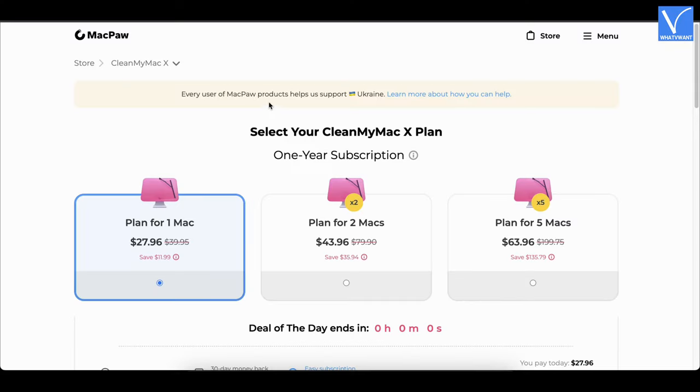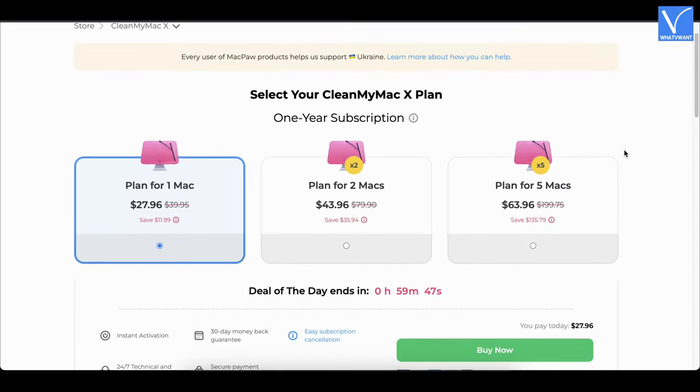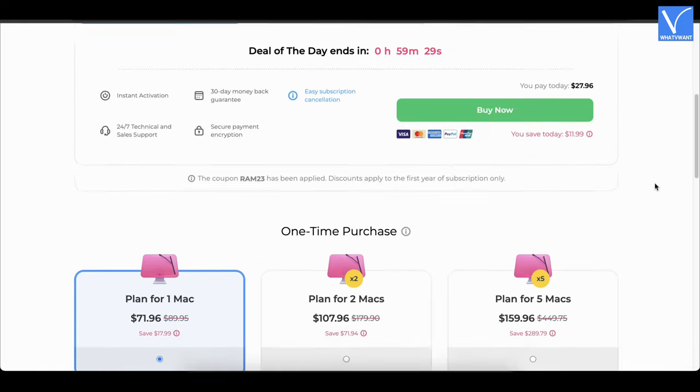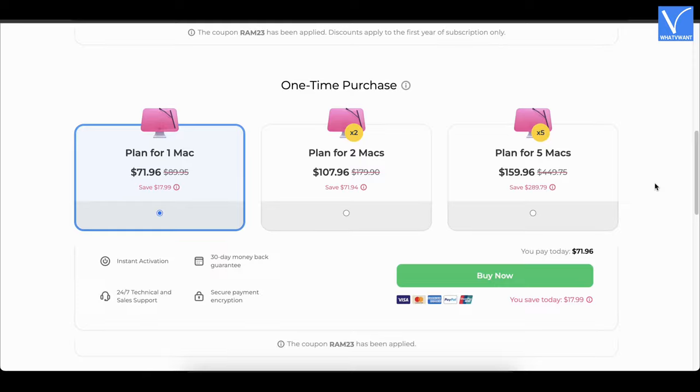Pricing. CleanMyMac X is available in two plans. These are prices of one-year subscription, and these are the prices of one-time purchase.